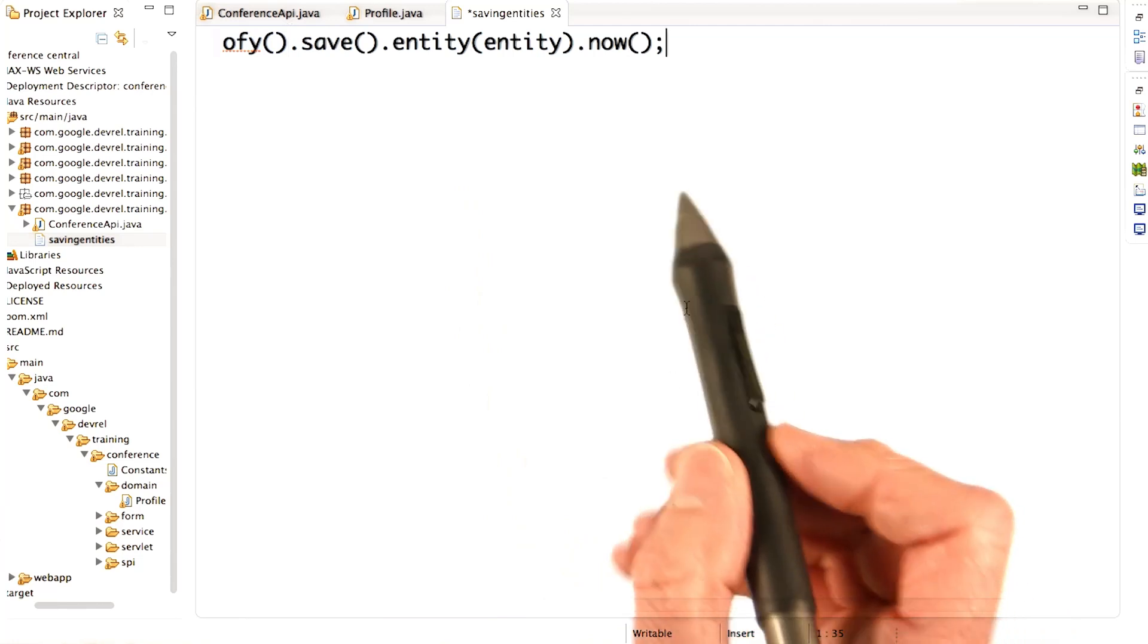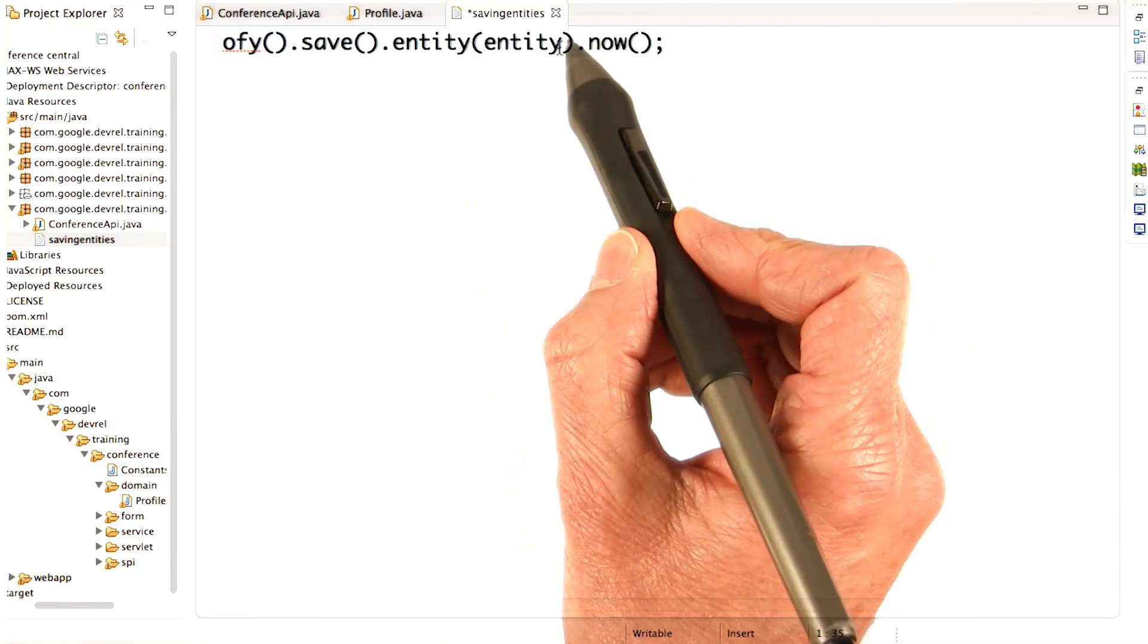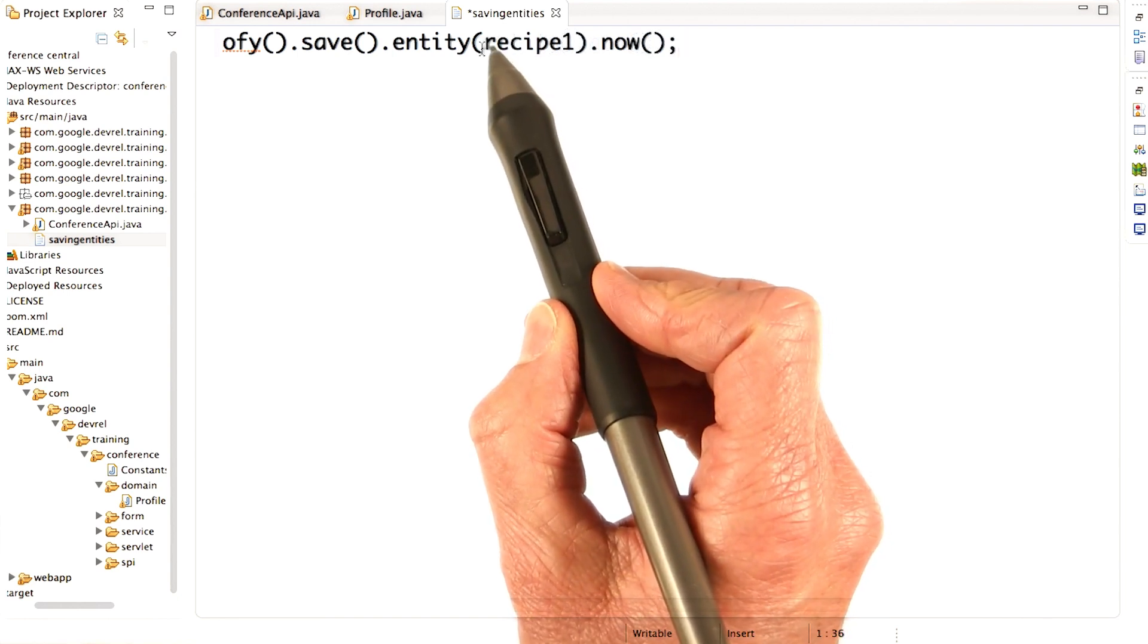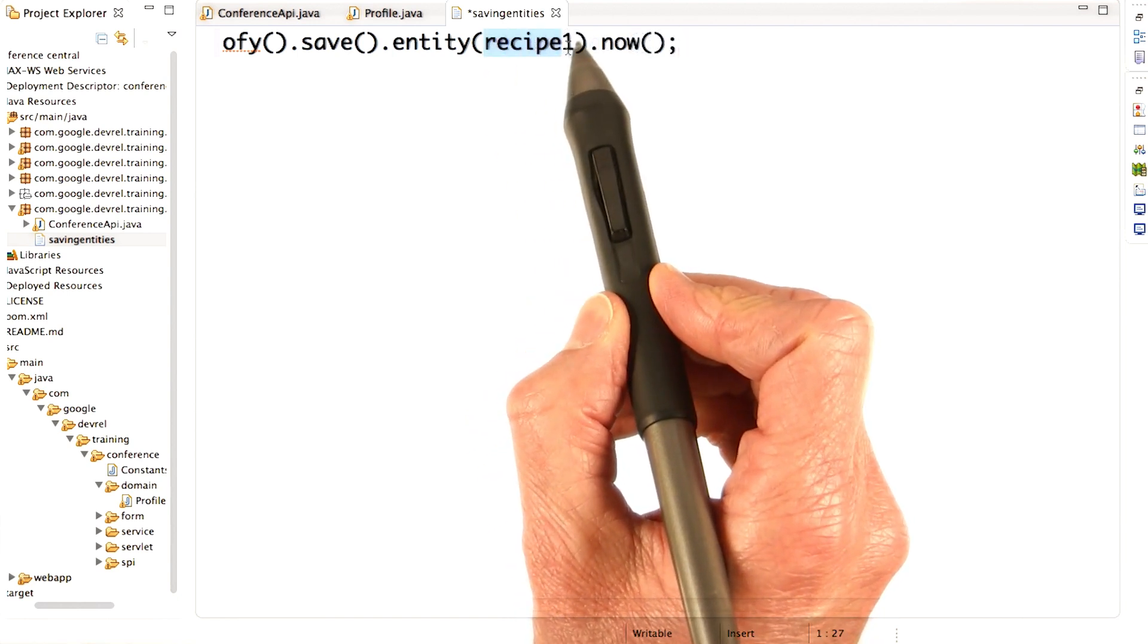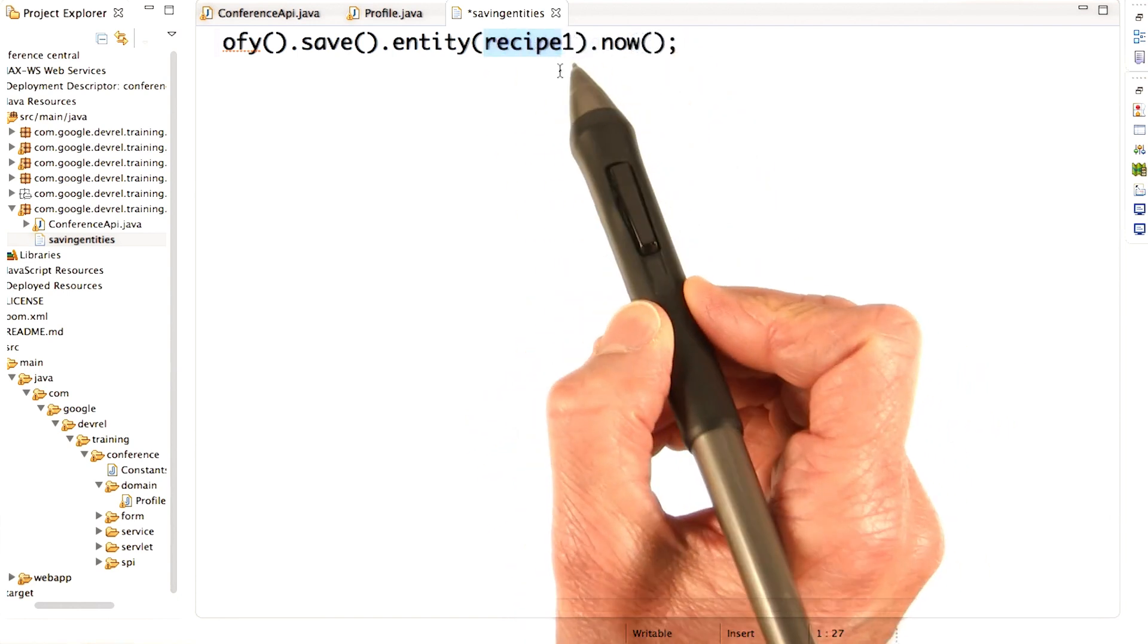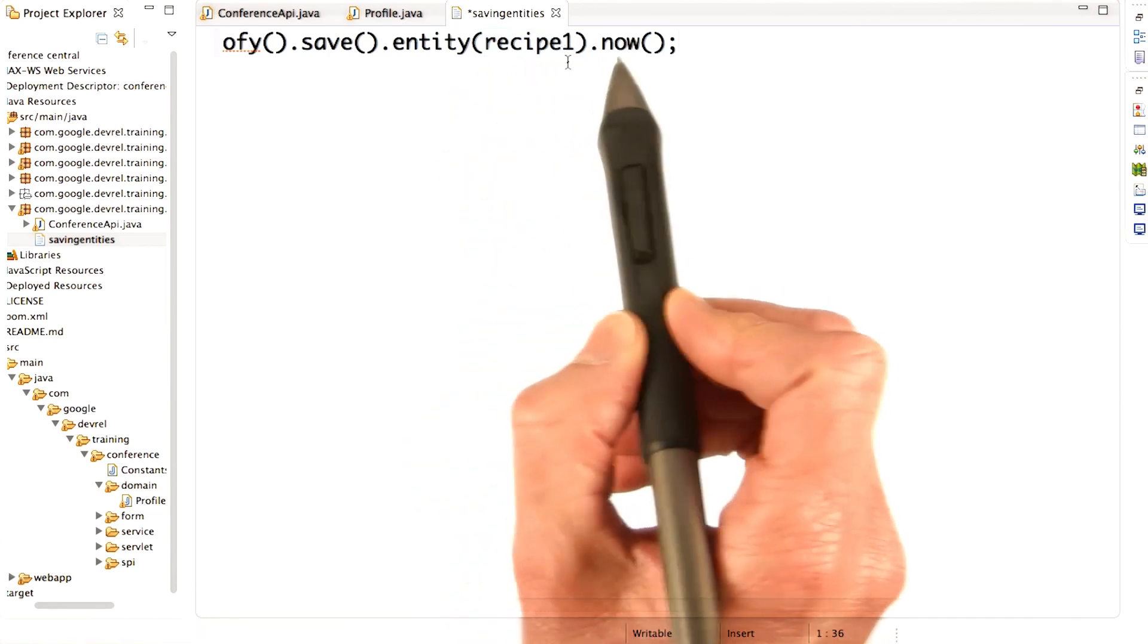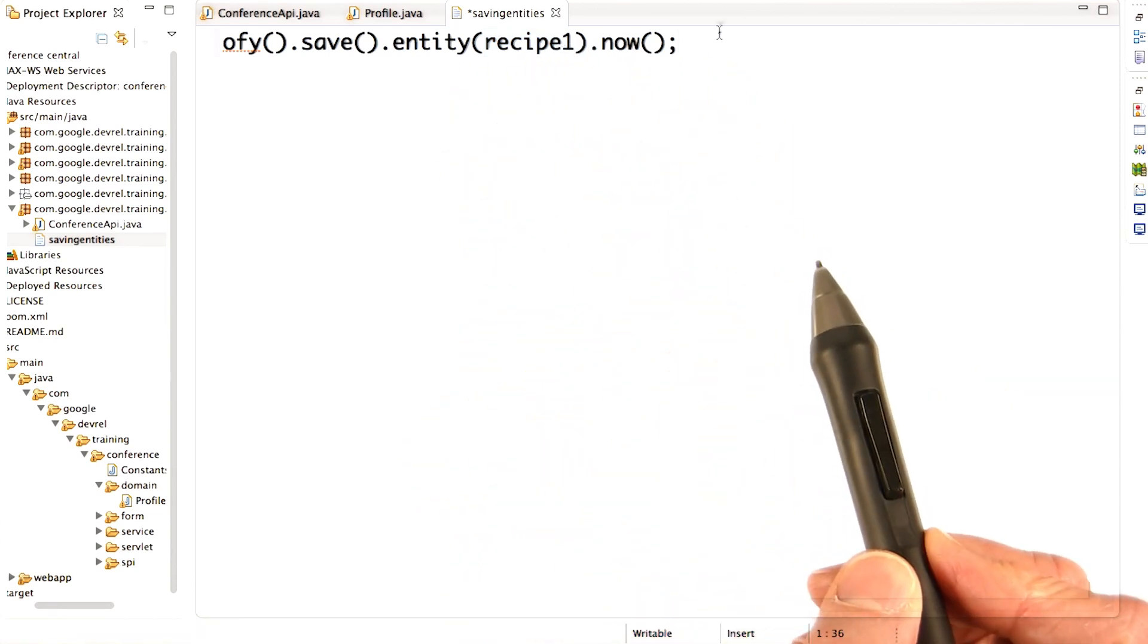So if you remember we talked about recipes a little while ago, here's how you might save a recipe. This assumes that we've created a recipe entity bound to the variable recipe1, so we just pass in recipe1 as the entity to save. And there it is.